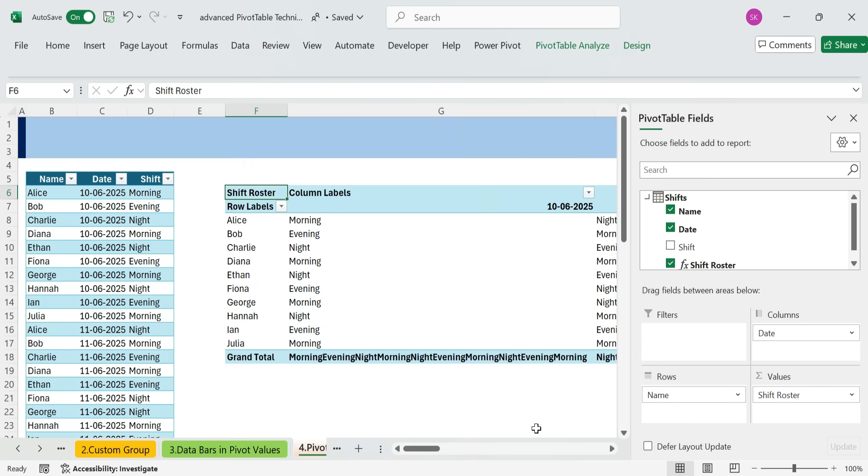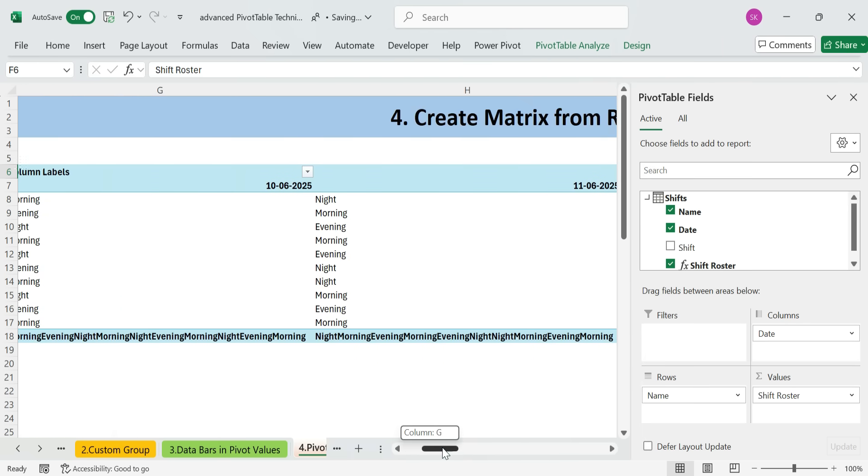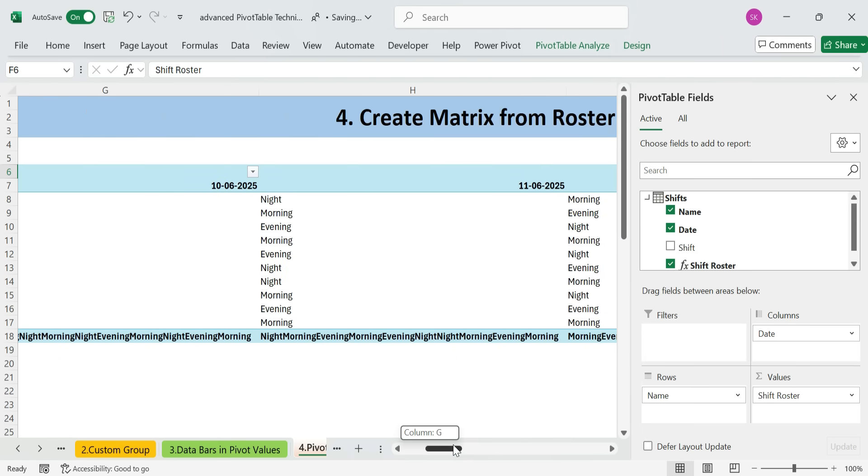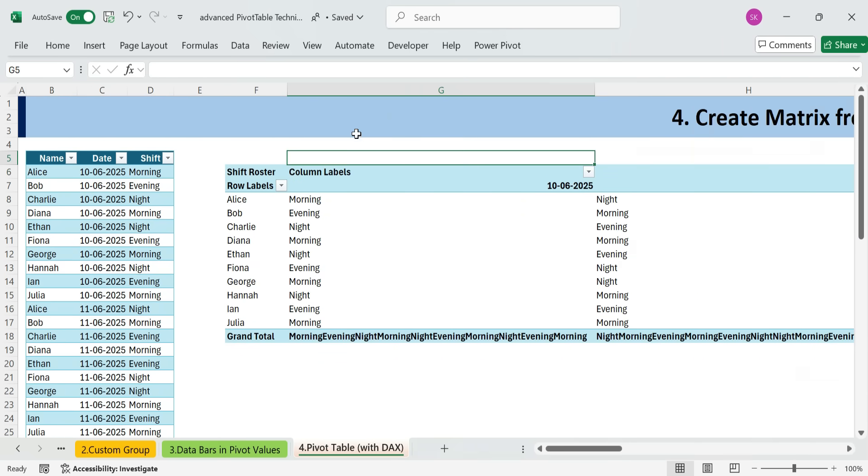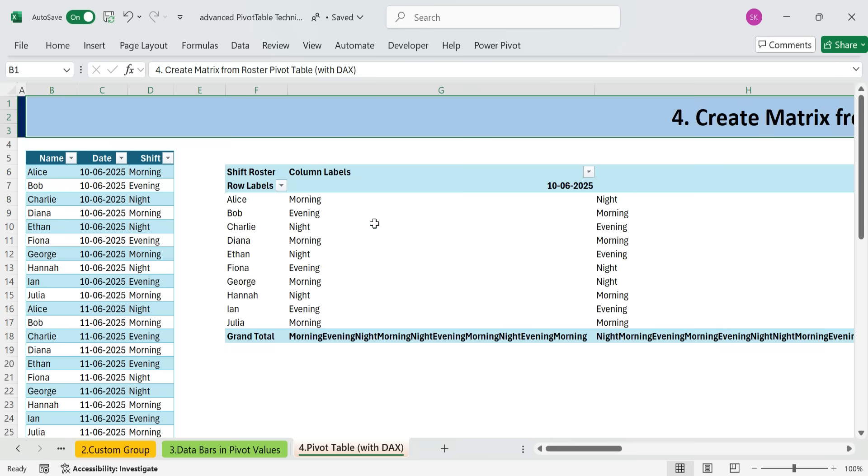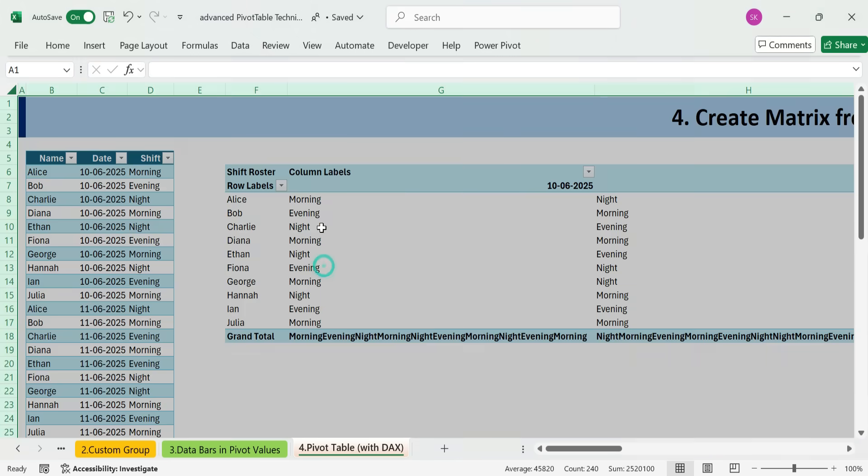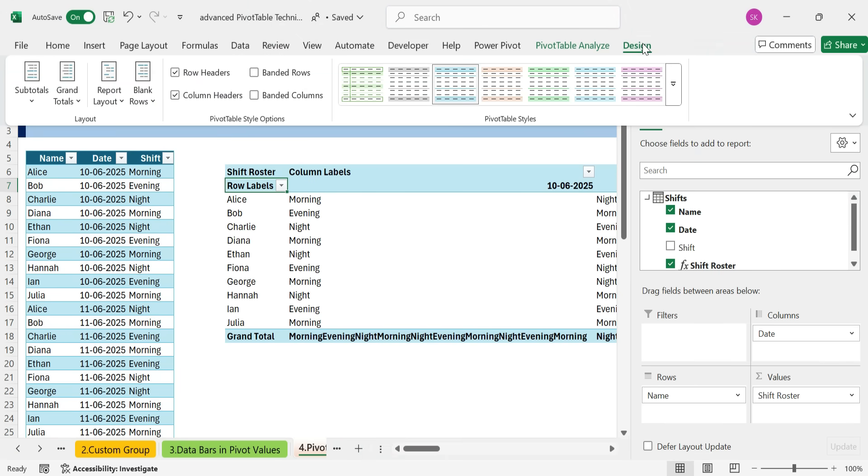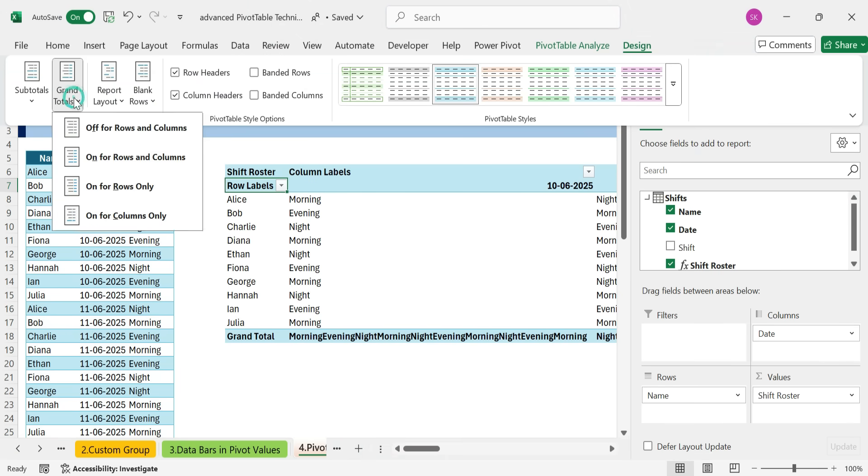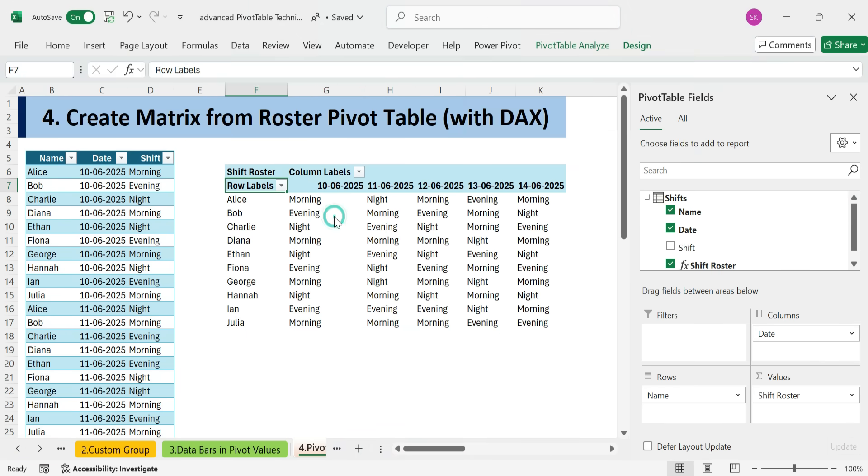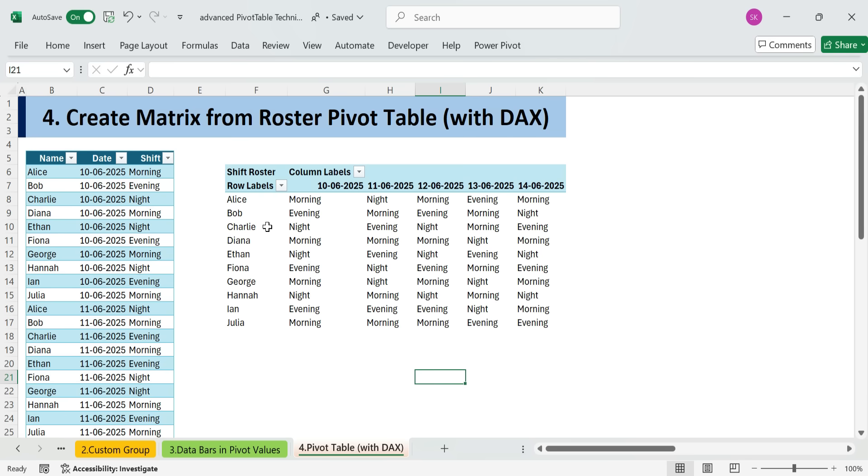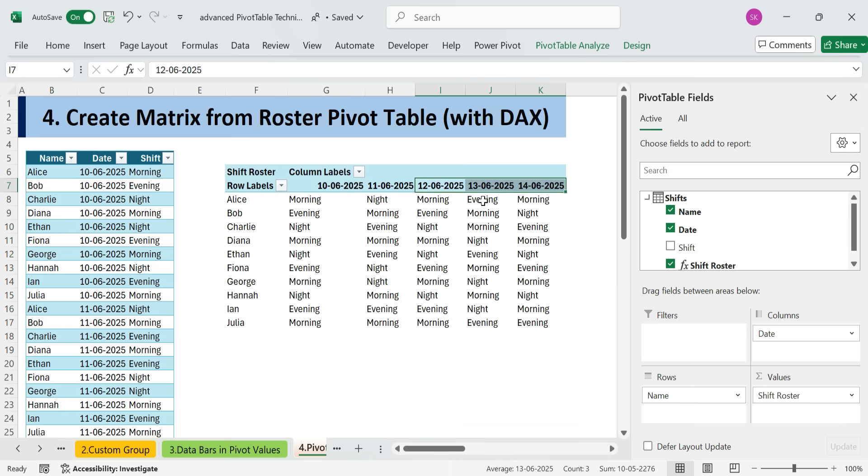And just like that, you'll see the actual shift names showing up in the pivot table matrix automatically. Now, we don't need the grand totals for rows and columns, they just combine all the shift texts, which isn't helpful here. So let's go to the design tab and turn off grand totals for both rows and columns. Now we've got a clean matrix showing each person's shift on each date, just what we wanted.